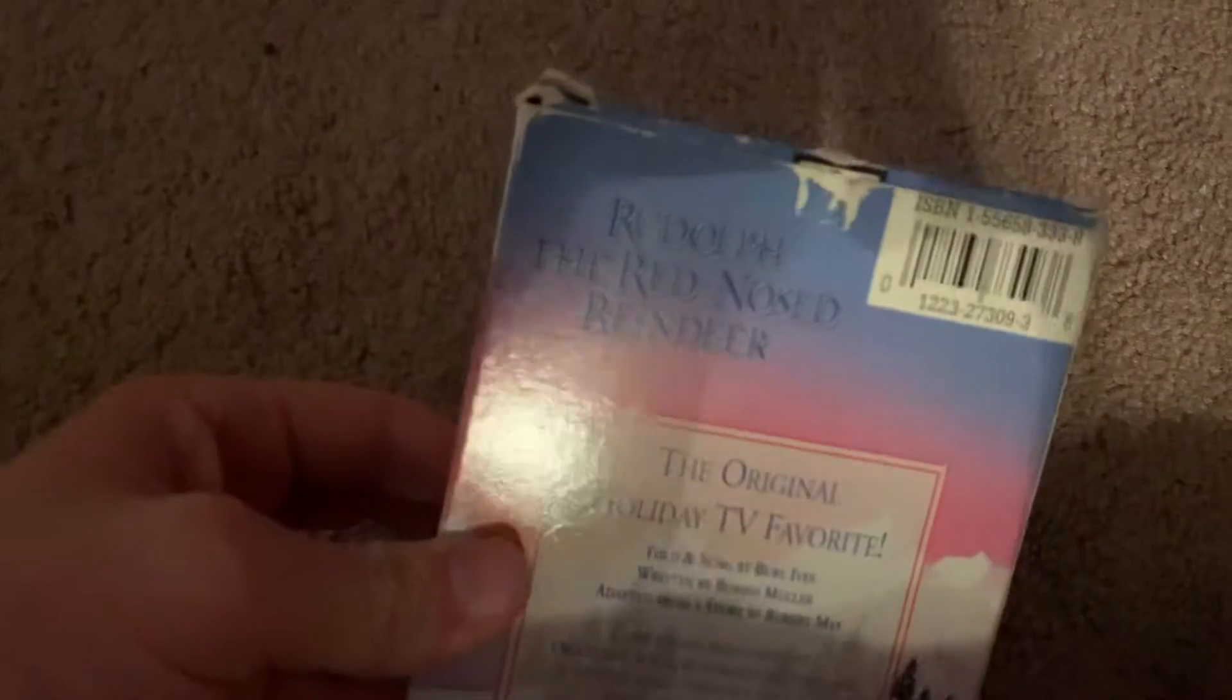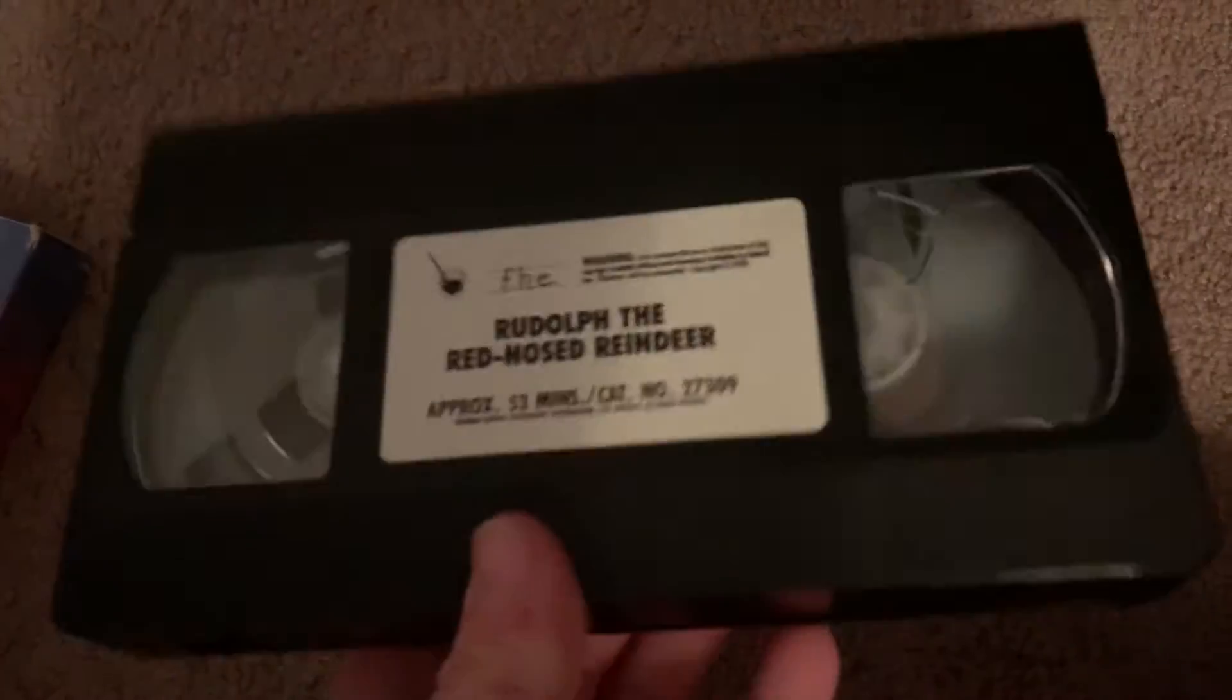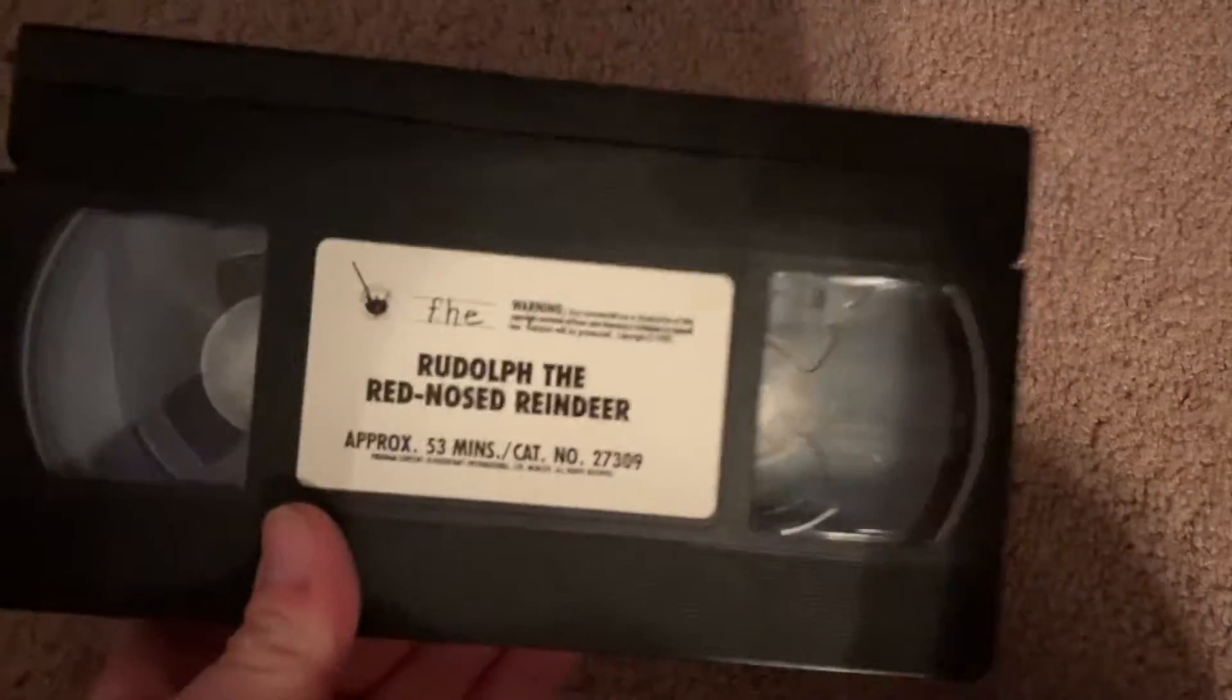This is my favorite Christmas special ever. I enjoy watching this every year on CBS. And this copy has the song Fame and Fortune, just to give you proof.